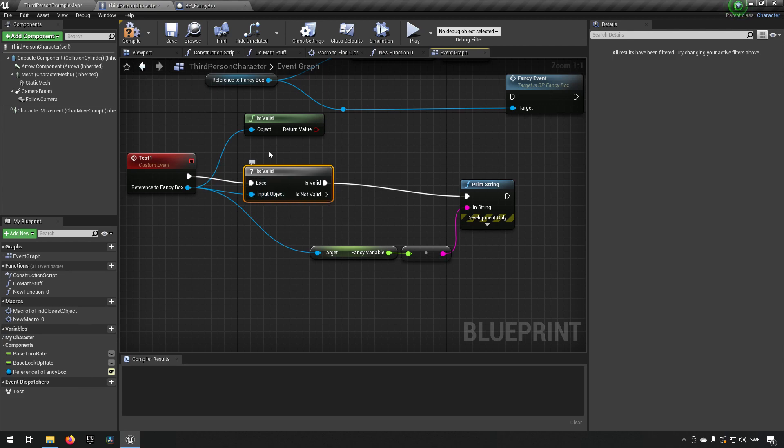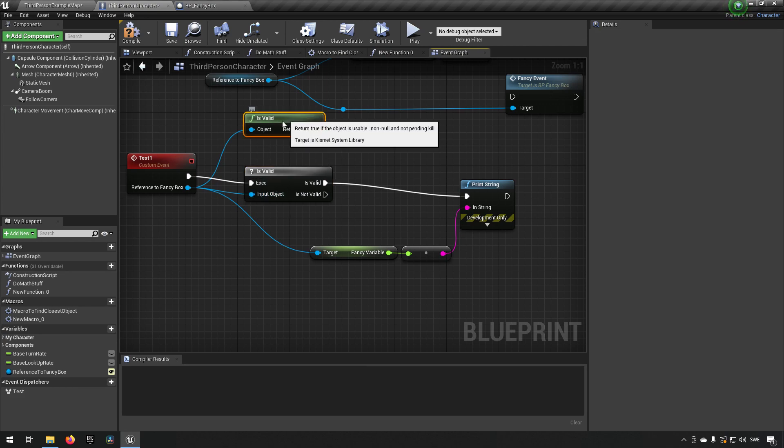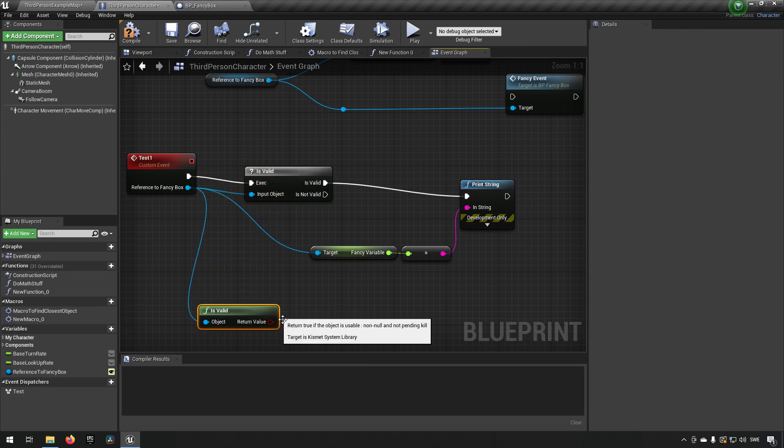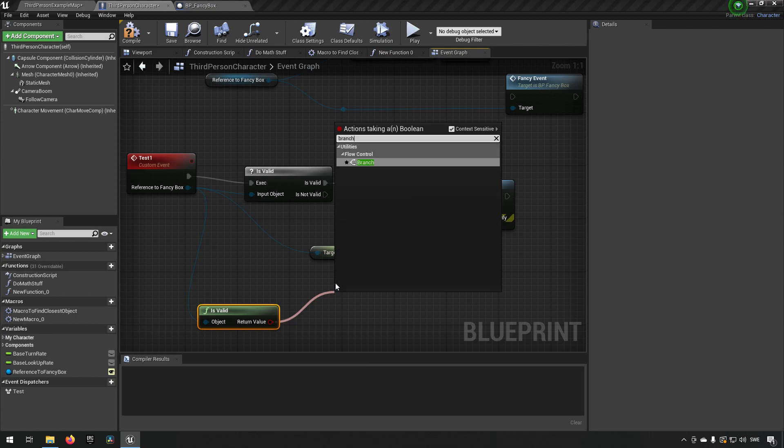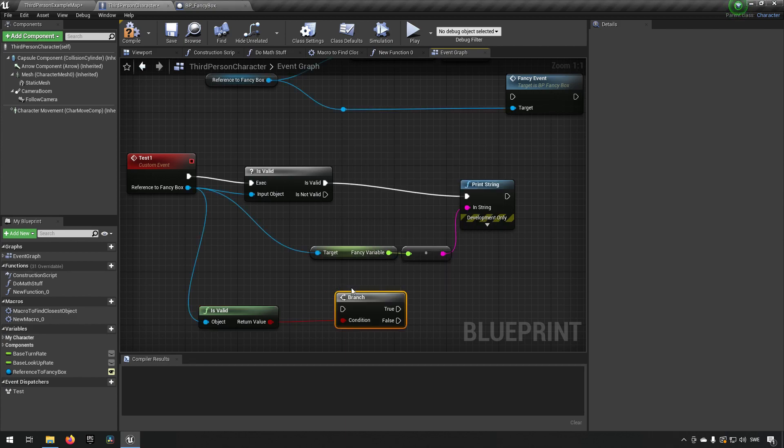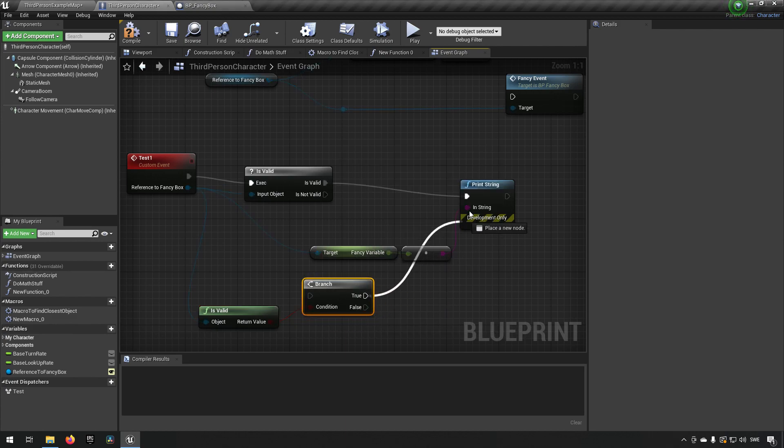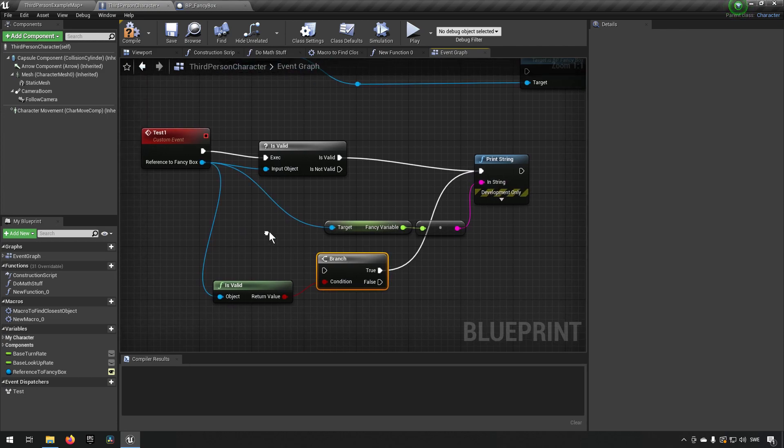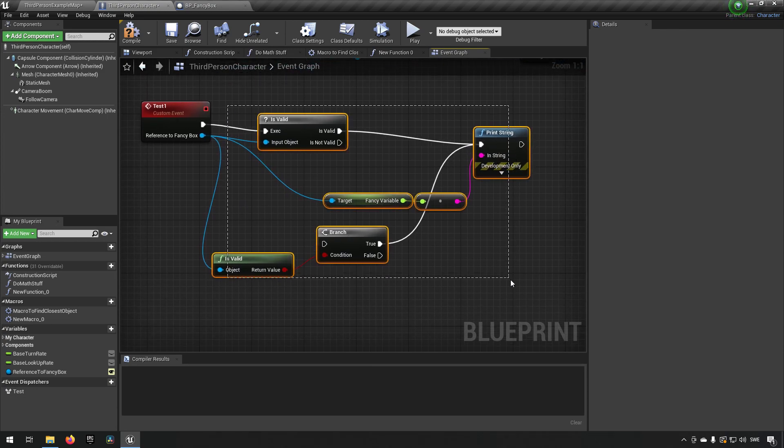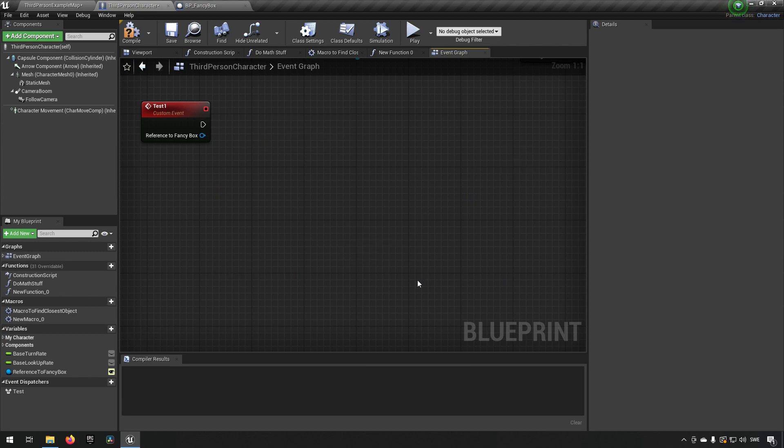Equally, we can do the same here by just plugging this one into a branch and then having the true value going into the print string over there. Now these are all fine options if you want to be defensive in coding.